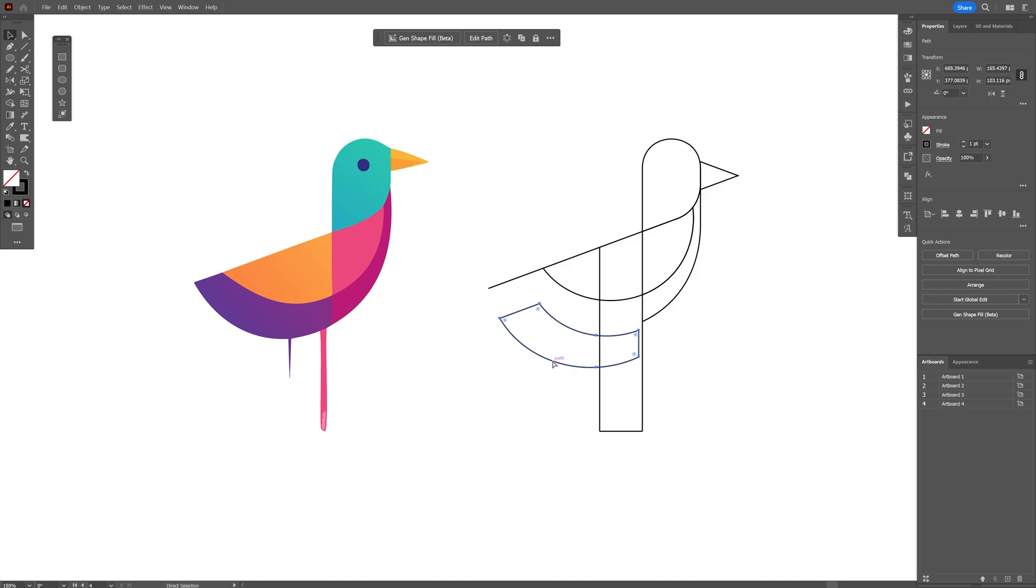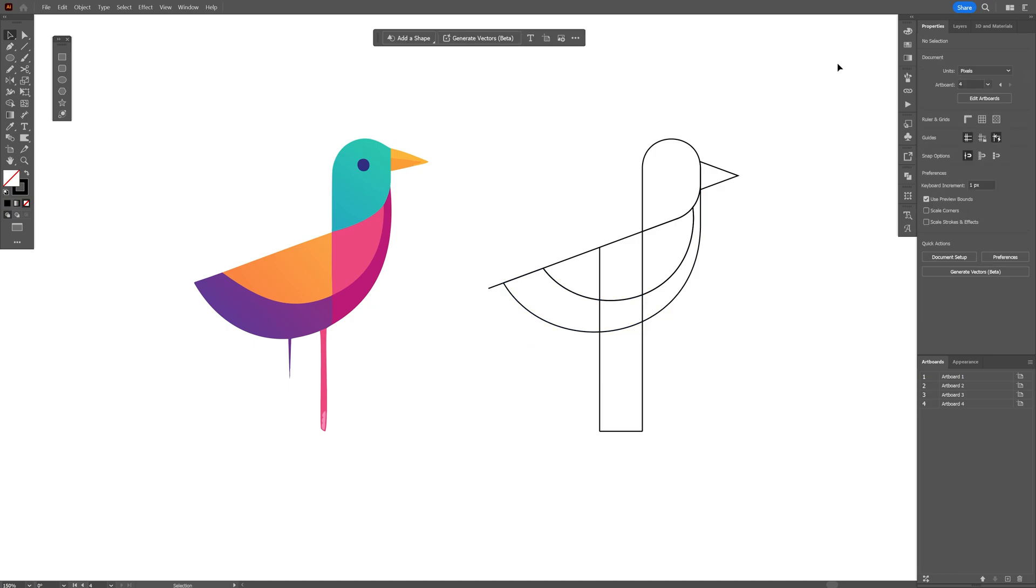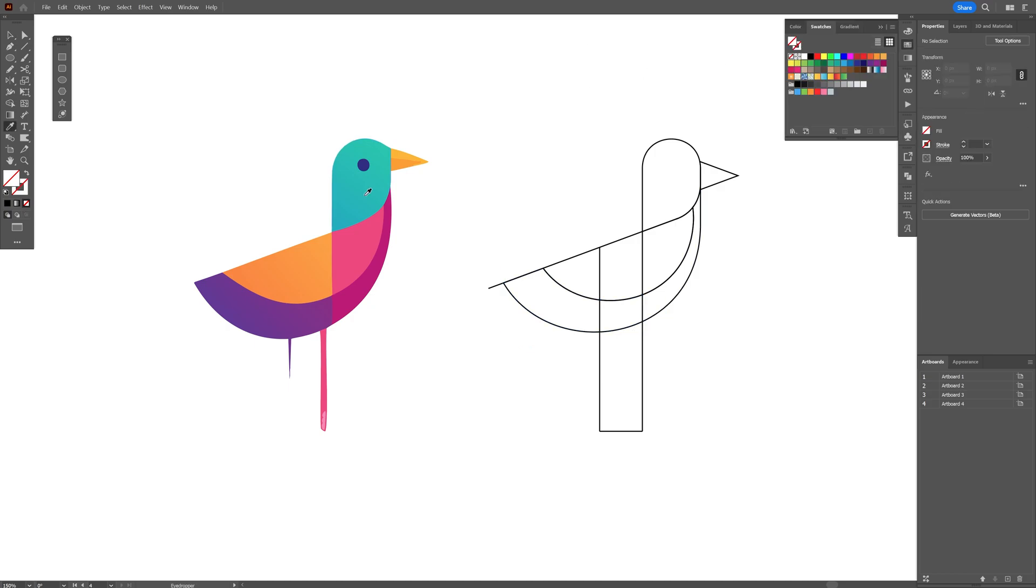I'm going to go to the Swatches and I'm just going to copy paste these colors. Some of them are gradients, some of them are normal colors, and I'm just going to drag and drop the colors into the swatches.